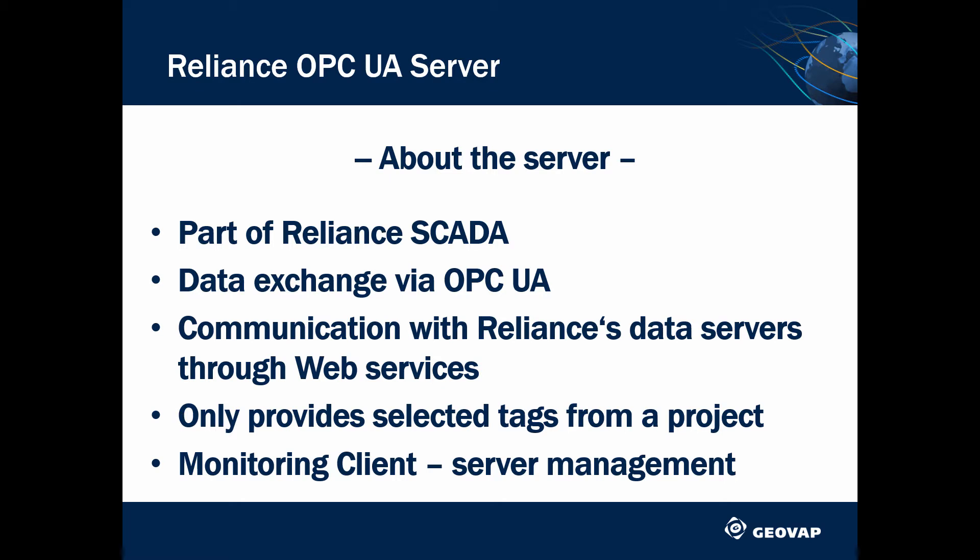Reliance OPC UA server is a Reliance module. It is designed for data exchange between Reliance and other applications via OPC UA. This allows the Reliance SCADA system to communicate with enterprise information systems or other SCADA systems.